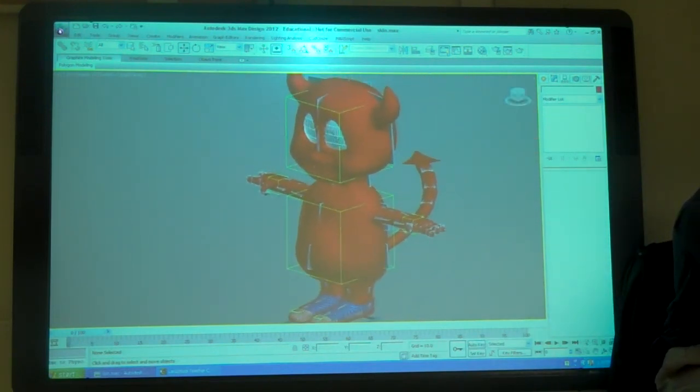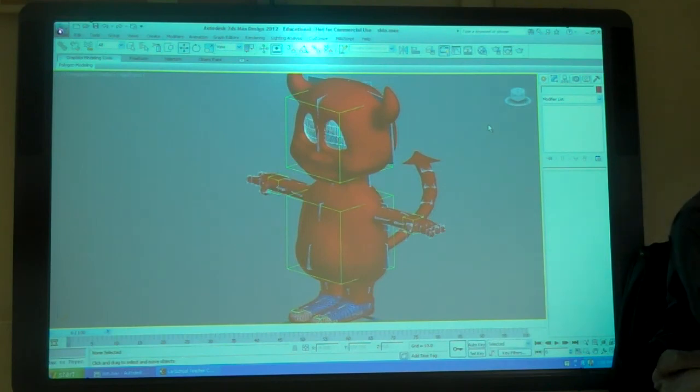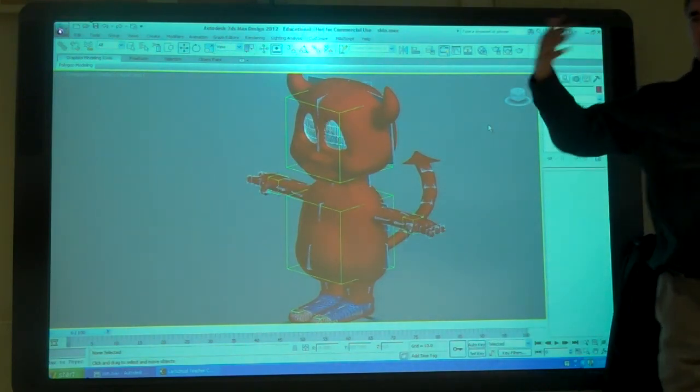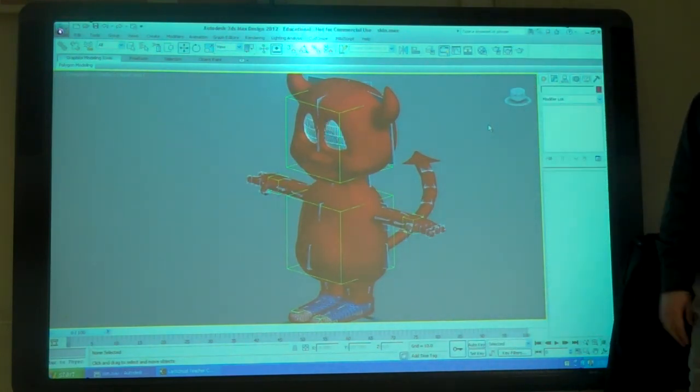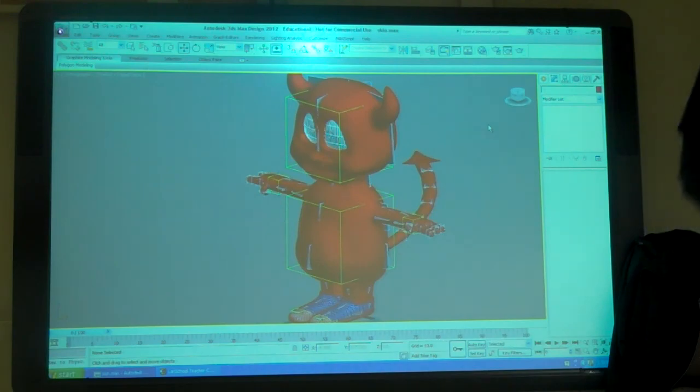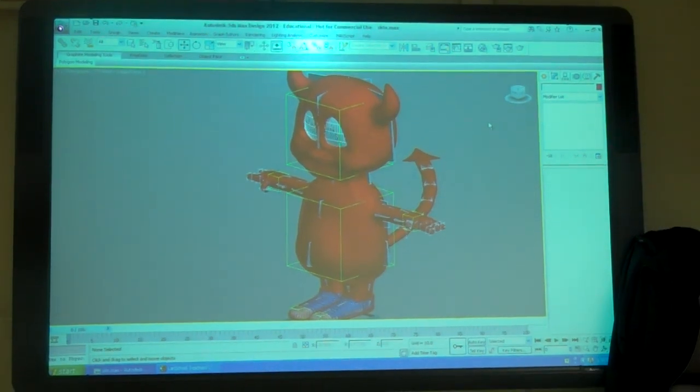Alright. Questions? So today was box modeling. I'm going to kind of push back the deadline for your storyboard. And really, I want more kind of a concept.